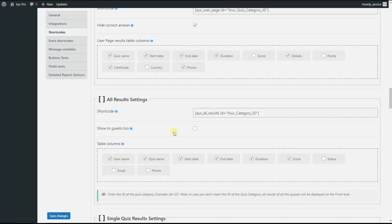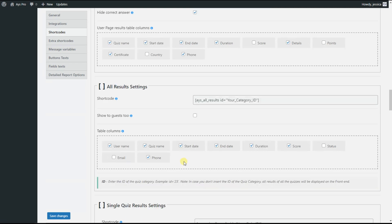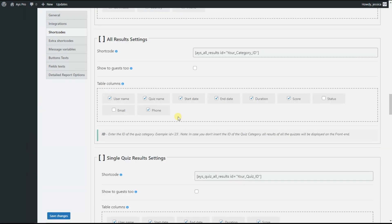I have already saved the changes for the custom fields and refreshed the page. As you can see, the font custom field has been added as a table column for the shortcode, so we can tick this table column and display it on the front end for this shortcode as well. Don't forget to save the changes.